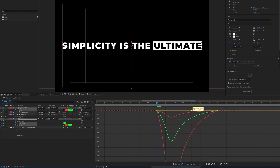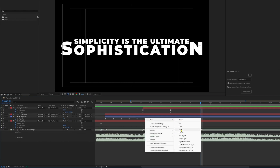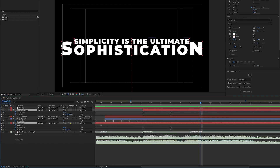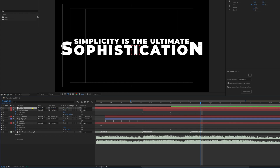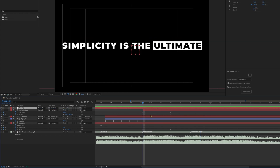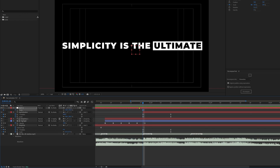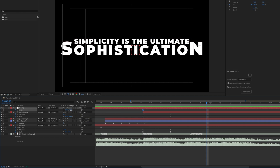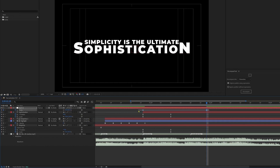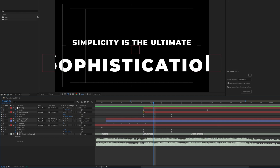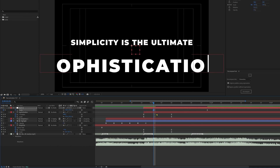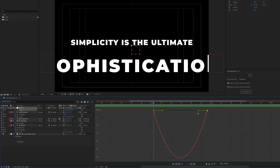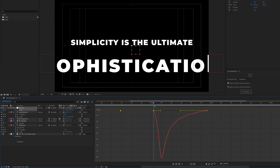Add a null object and parent all the text layers with it. Now add a little zoom-out animation: open the scale property and start the zoom-out from here, animating until a target frame where we scale it down. Apply Easy Ease and adjust the motion graph editor — add more ease at the end and decrease the ease at the start slightly.